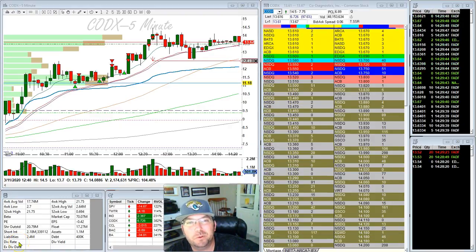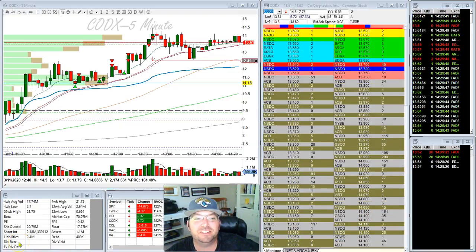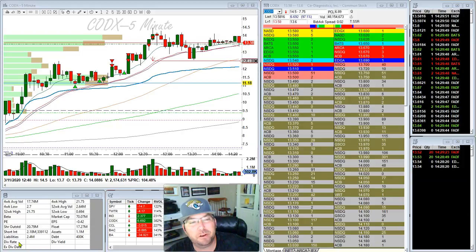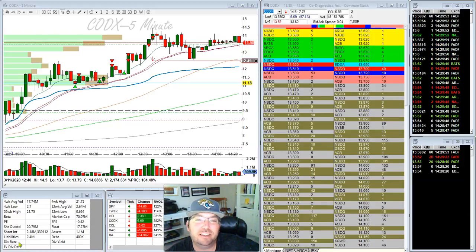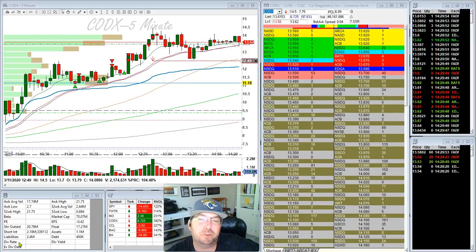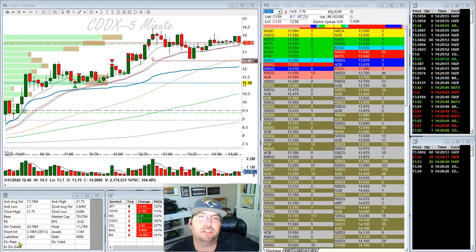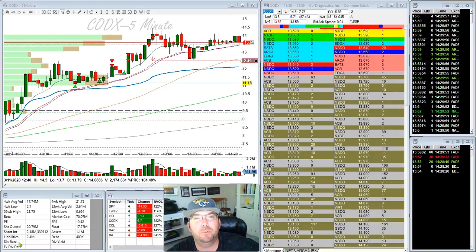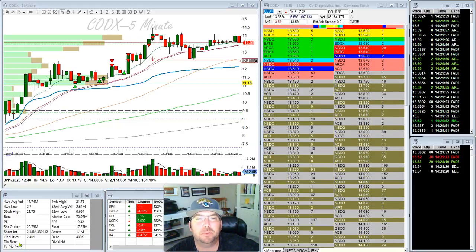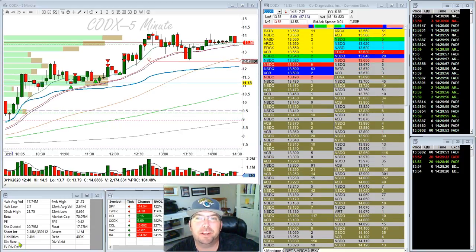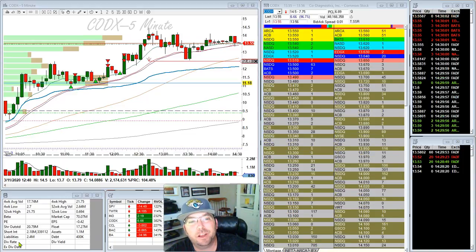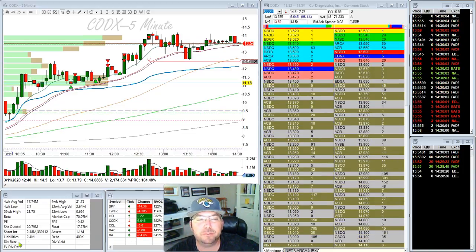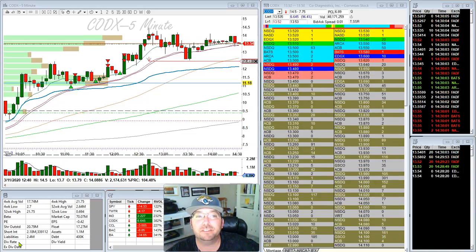Hello everybody, this is Thor Young with BearBullTraders and I'd like to do a recap for you on my trade today. In today's recap I most specifically want to talk about how I do adds.